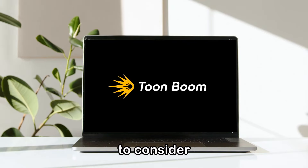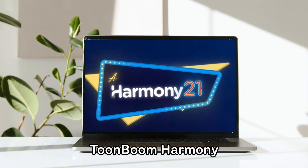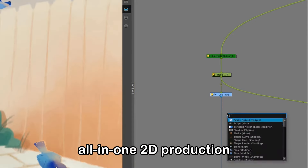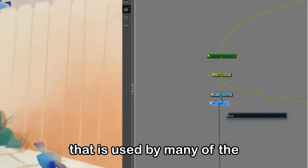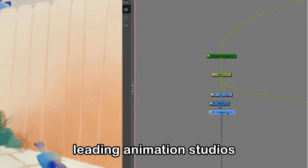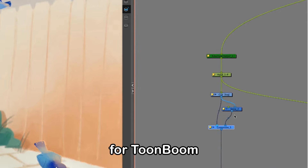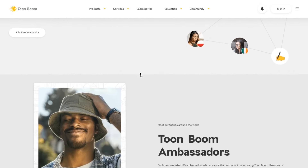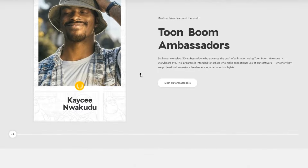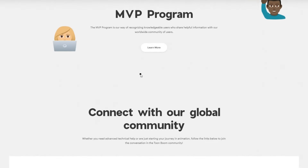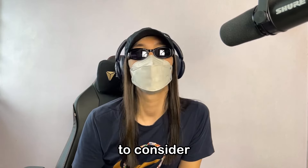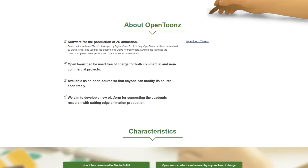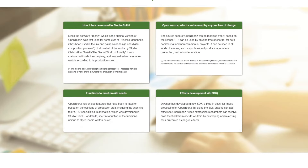A relatively cheaper option to consider is the app called Toon Boom Harmony — another really great animation software. Harmony is an all-in-one 2D production animation software used by many of the leading animation studios worldwide. One differentiator for Toon Boom is their community of artists that connects and comes together to support each other, providing great support and sharing creativity across its network. And one final app to consider: OpenToonz — a great 2D animation app that is free to use for both commercial and non-commercial projects.